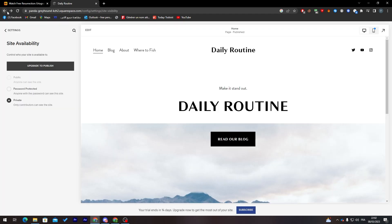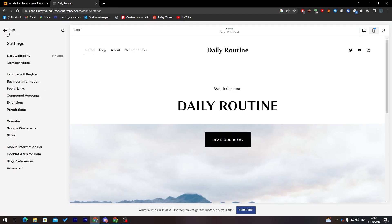After choosing a plan, your website will be published and everyone can see it. You can also edit the domain name to whatever you'd like, and your blog is ready to go. That was it for today's video — if you enjoyed it, please leave a like. Thanks for watching!